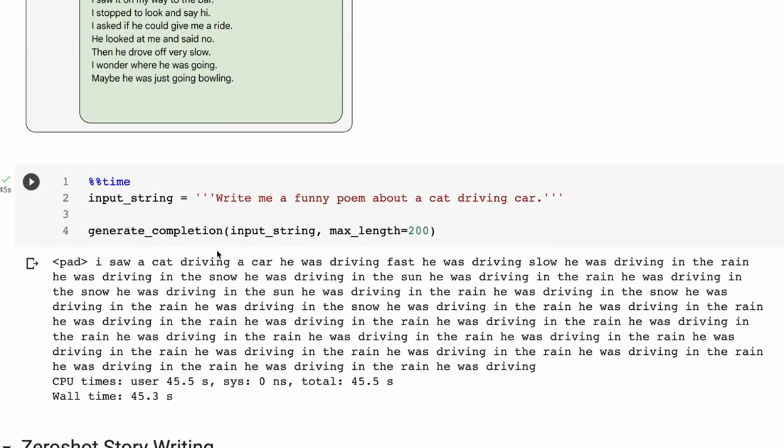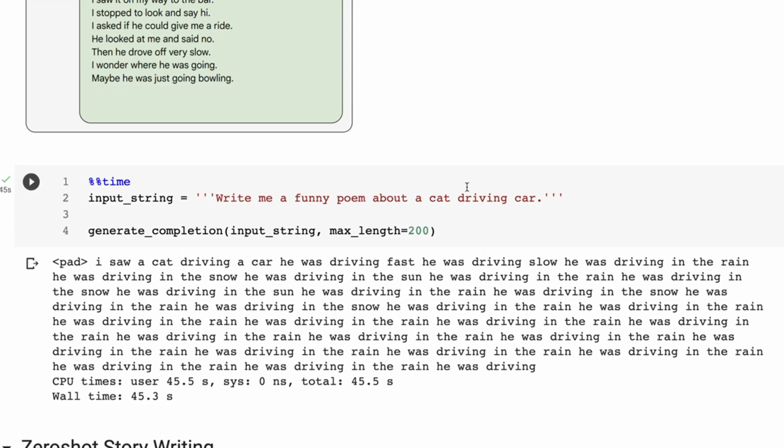I saw a cat driving a car. He was driving fast. He was driving slow. He was driving in the rain. He was driving in the snow. So the snow rhymes with slow. He was driving in the sun. He was driving in the rain. Then you see it goes into this sort of endless loop. So it starts off getting it, but for whatever reason it's not doing it that well.